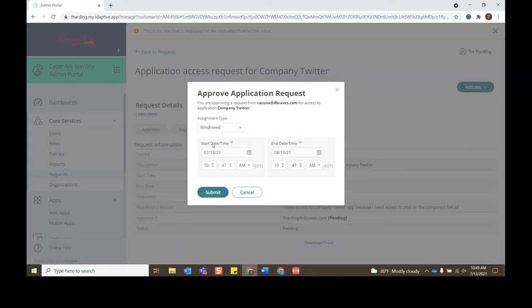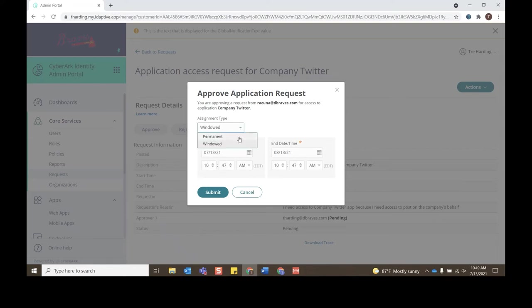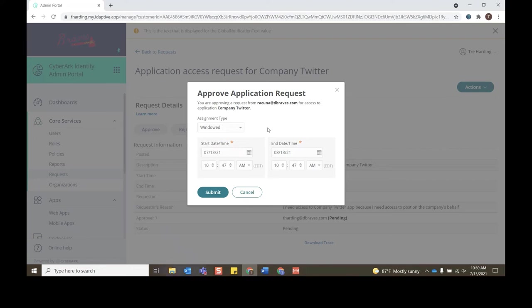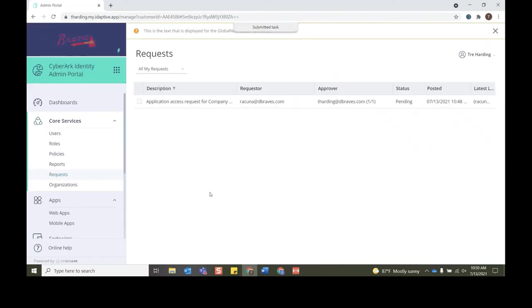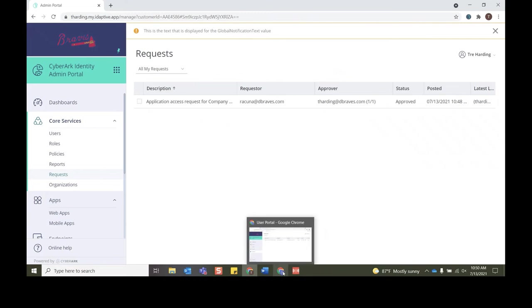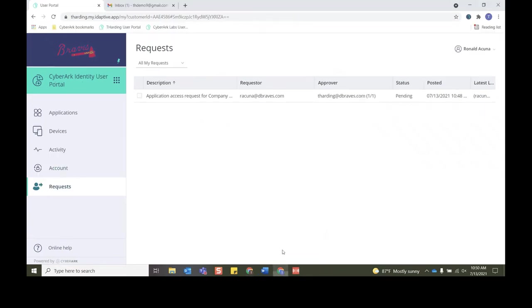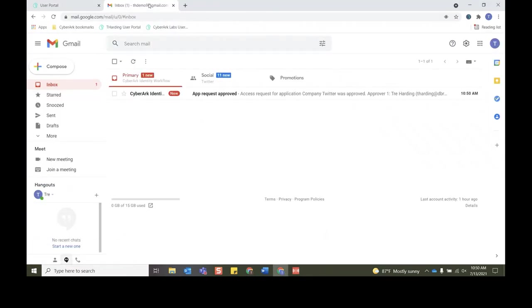And now you can see under Requests it says that it's approved. We jump back to the other browser and we'll go to the email of the user. You can now see that they were sent an email specifying that the app request was approved. So now they can click to see the new app in the user portal from this link right here, but we also have a browser session already open. So we'll jump over to Applications, and now you can see that the Company Twitter is an option for this user.